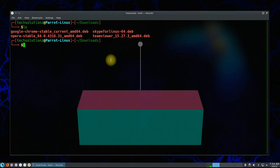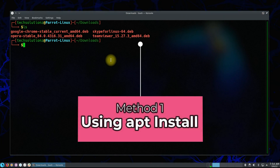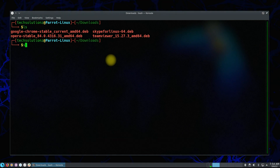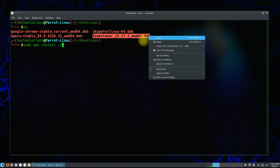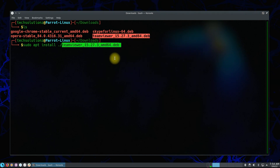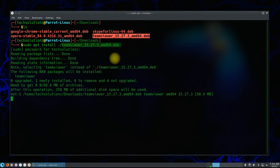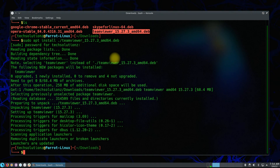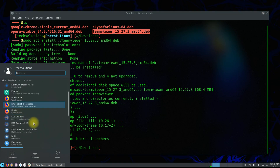The first method we can use is the apt package manager. You can simply use apt install to install your desired package. The installation may finish soon. It's done! You can verify the installed package in the applications menu.